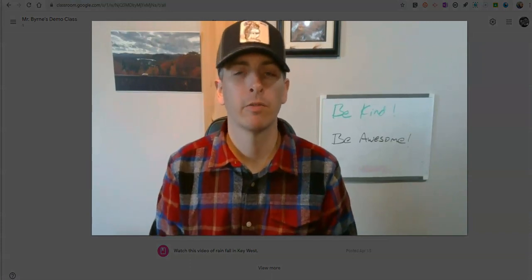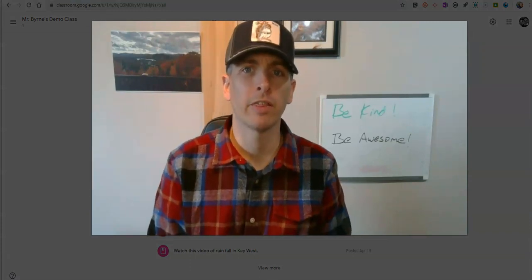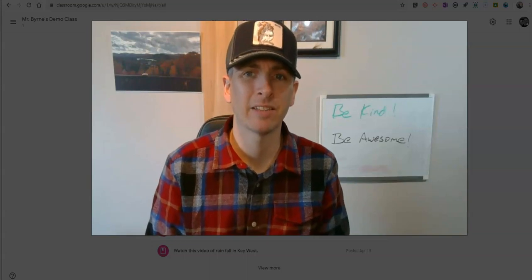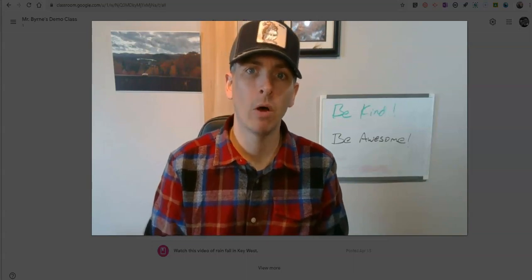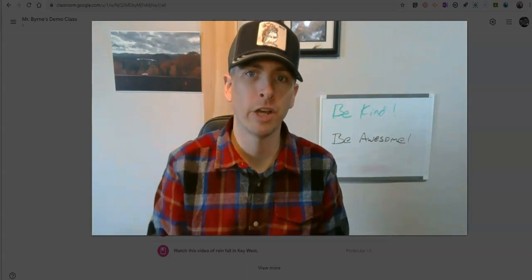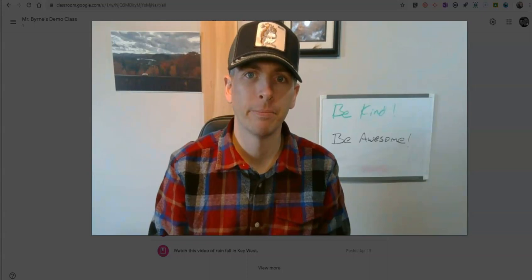As always, for more tips and tricks like this, please check out practicaledtech.com or subscribe to my YouTube channel. See you next time.